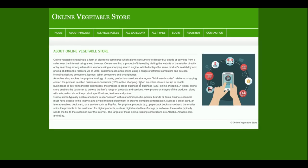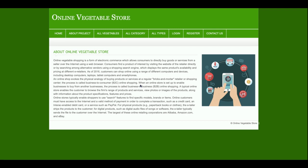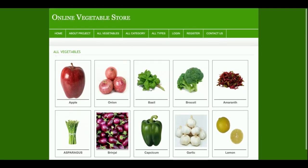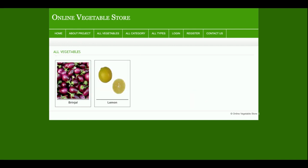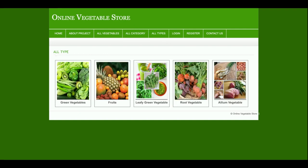This is the product view. This is the About page — it's a static page, not coming from the database. This is the All Vegetables section; all the vegetables which have been added into the database will be displayed here. This is the All Categories page, which shows what type of vegetables you want to buy — fresh, frozen, and organic. If you click on a category, you will be able to see the vegetables of that category.